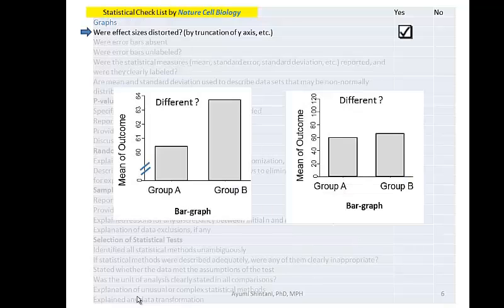Let's start with the first item: statistical graphs. The first issue is when the Y-axis is distorted by truncation. If you've ever thought about doing this, please reconsider, because the journal is asking you not to.